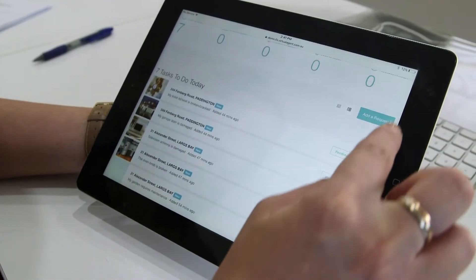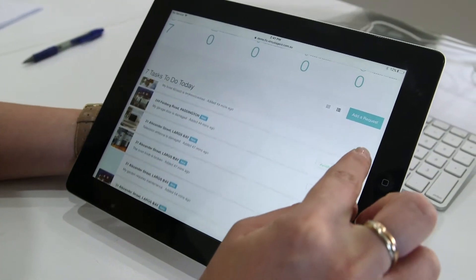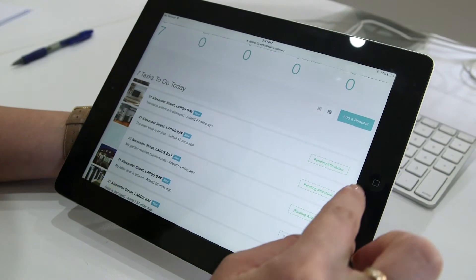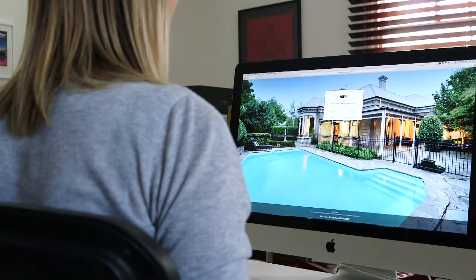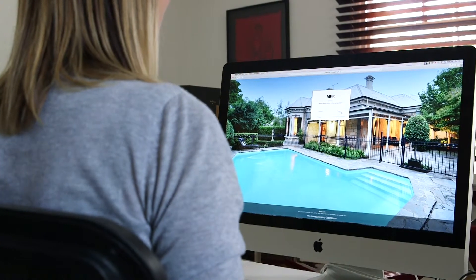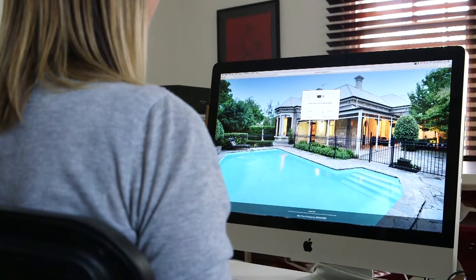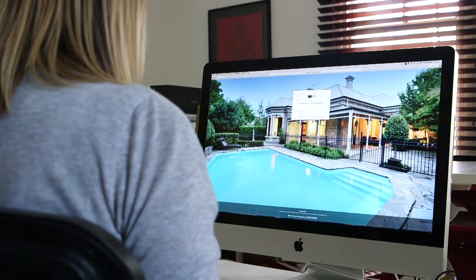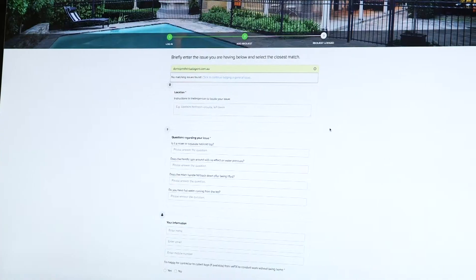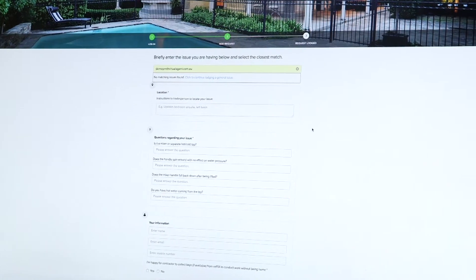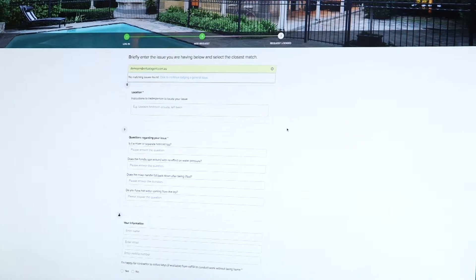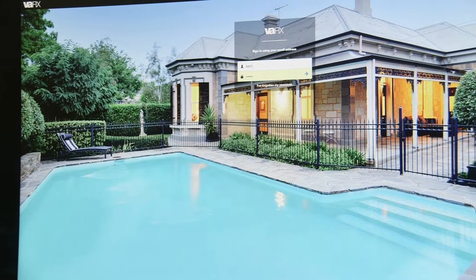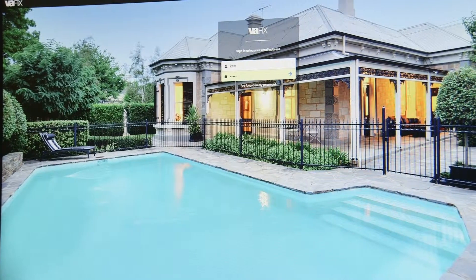So how does FIX help? It allows tenants, landlords, property managers and tradespeople to lodge, track and review maintenance items, and receive live updates from the field when the job is completed.